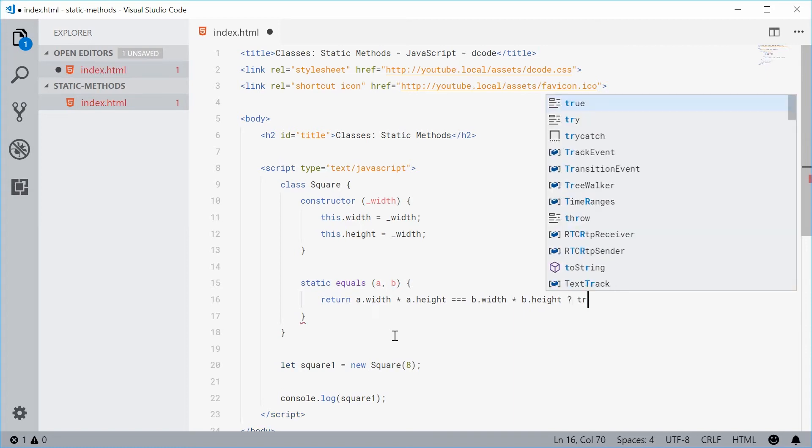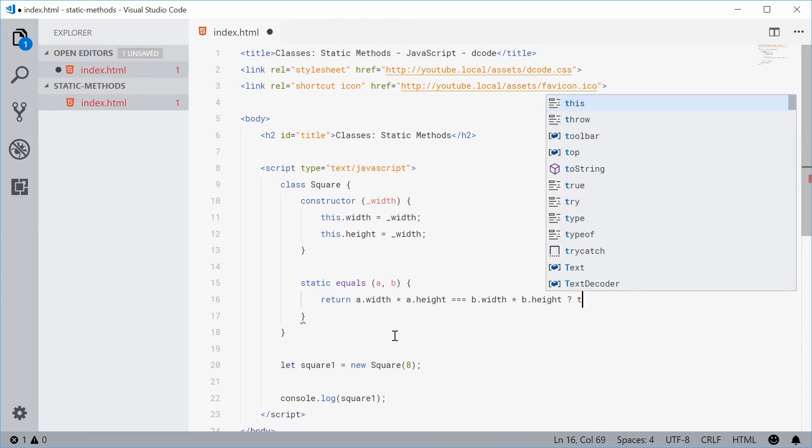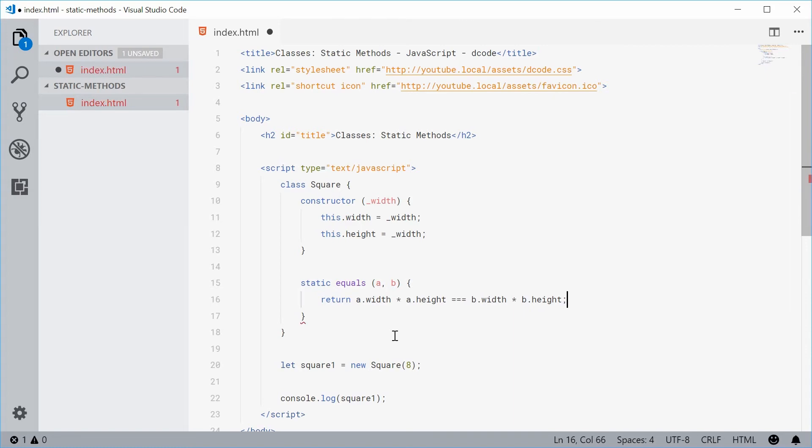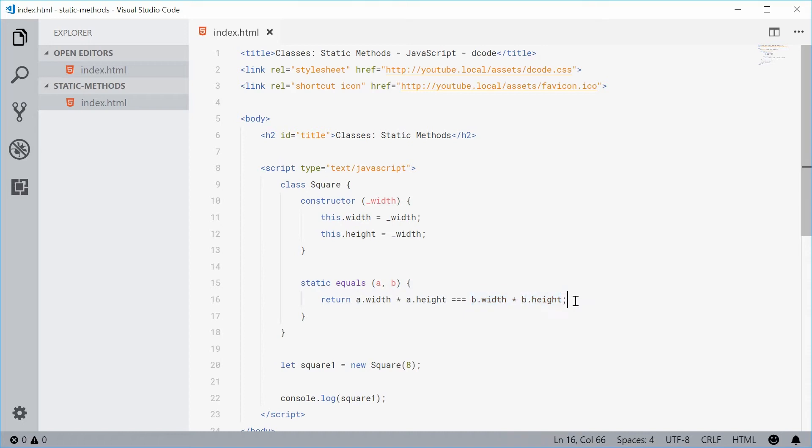Then return true. Actually let's just return that. So now we're going to return the result of this expression or this comparison here. If the area of the first square is equal to the area of the second square, obviously just return that comparison result.